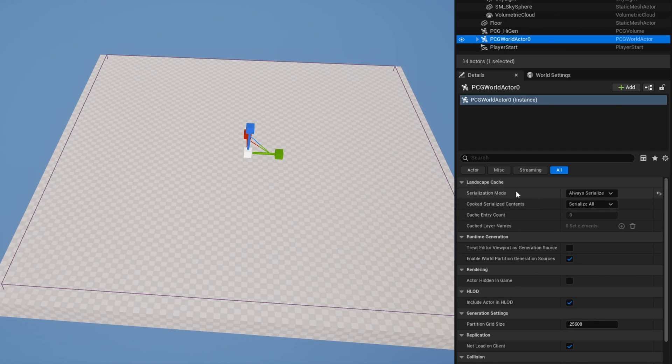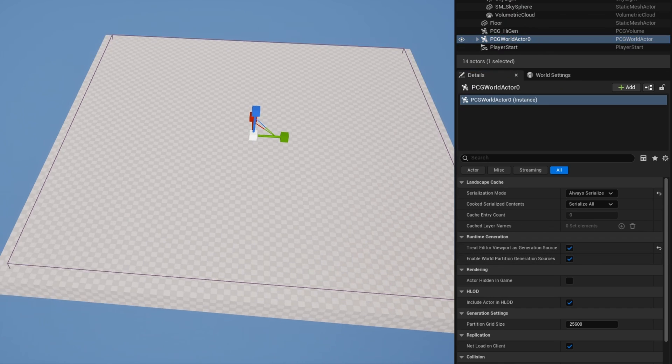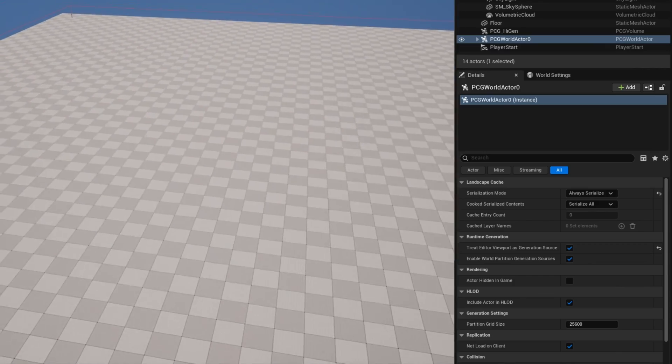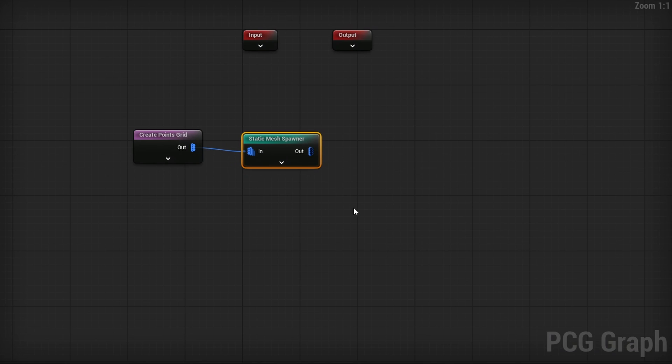Now everything is going to disappear, but don't worry, we're not done setting it up. The next thing you want to do though is go on your PCG World Actor and then you want to change Serialization Mode from Never Serialized to Always Serialized. And then there's a handy option here, Treat Editor Viewport as Generation Source.